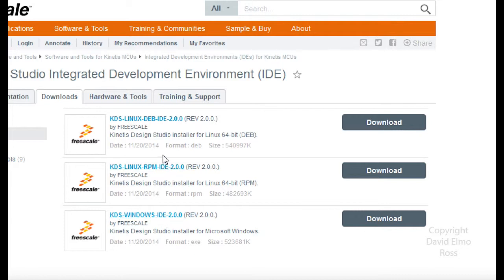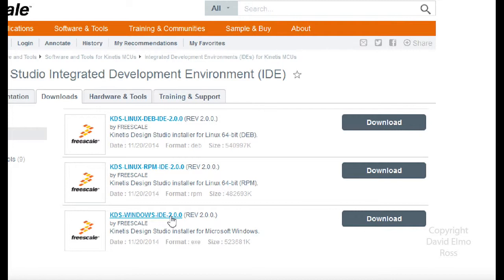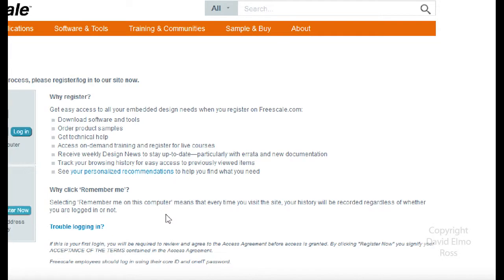I did run the Ubuntu version, but what I found is that the projects and so on that I created in Ubuntu Linux were not compatible with the ones in Windows. So we're just going to focus on Windows for most people.